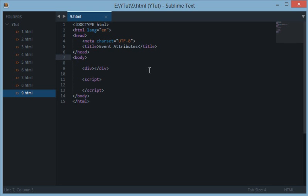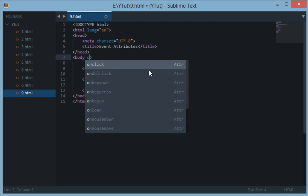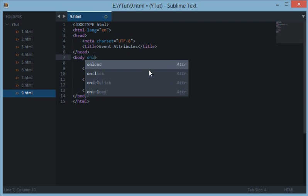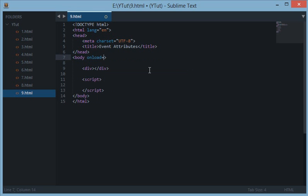We can use event attributes in JavaScript to achieve such things. For the body tag, we have an event attribute which is onload. Now onload here is an HTML attribute but is also a JavaScript attribute which is fired by JavaScript.